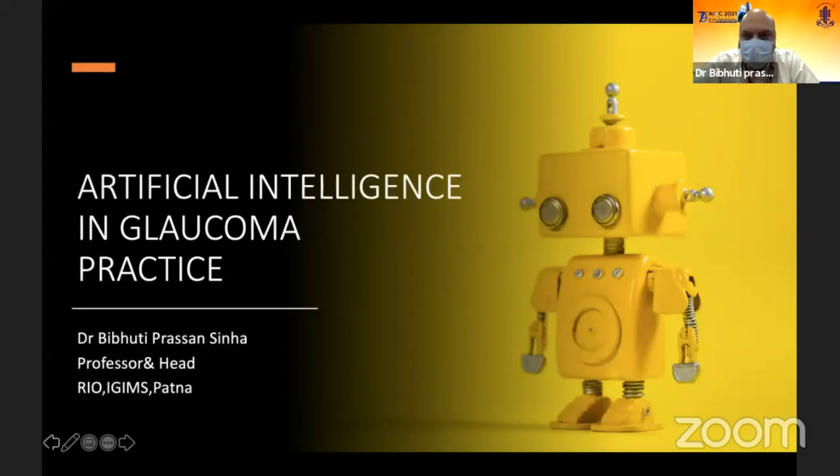Thank you, Dr. J.J. Agrawal, sir, for giving me this opportunity to talk on artificial intelligence in glaucoma practice.